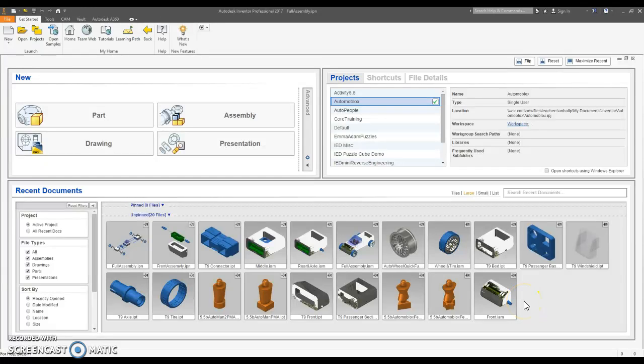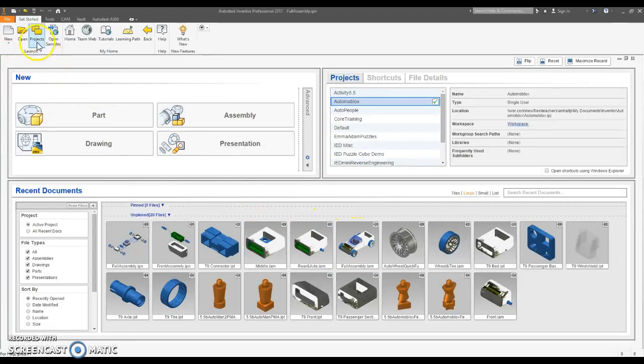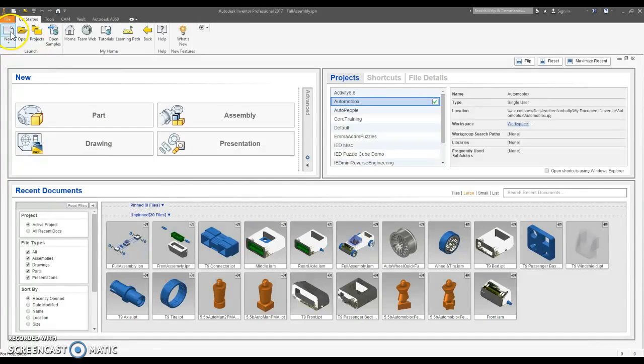I'm going to try to walk you through an exploded view of your fully assembled Automoblox Mini. I'm going to use my full-size T9 Automoblox truck.